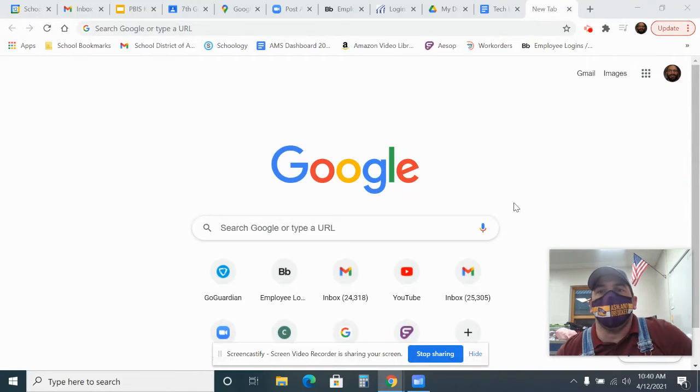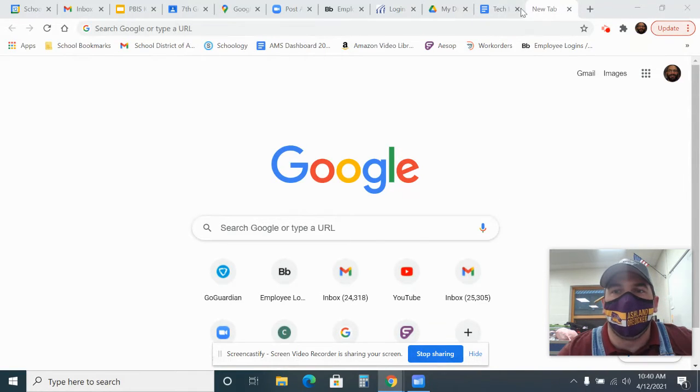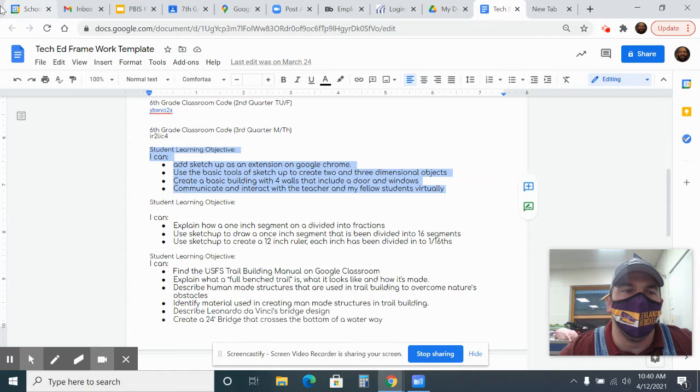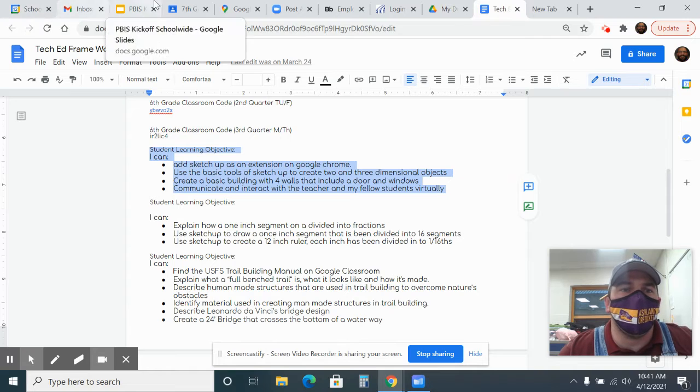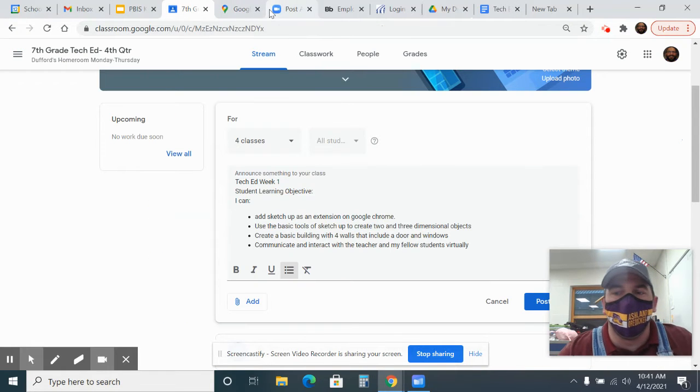It's Mr. Keenan coming to you from the TechEd class. We're just about ready to start the seventh grade. I want to take you through a couple things before we go.